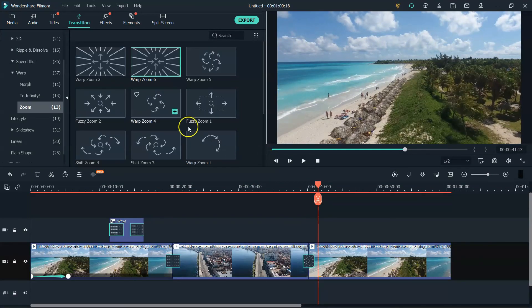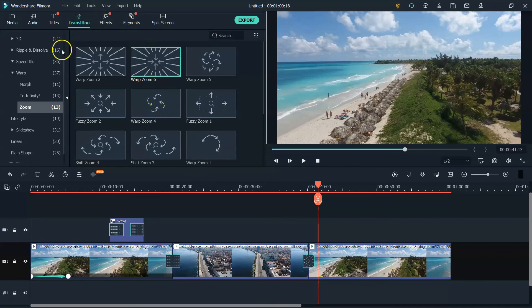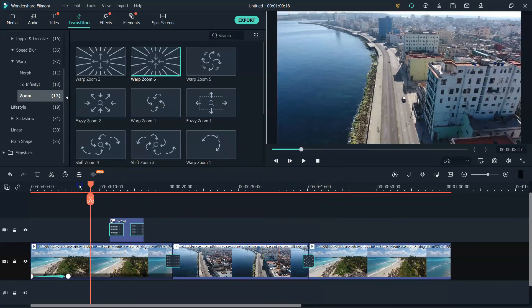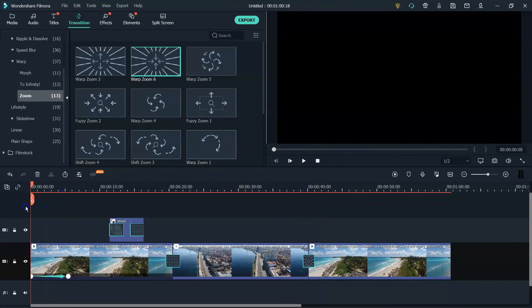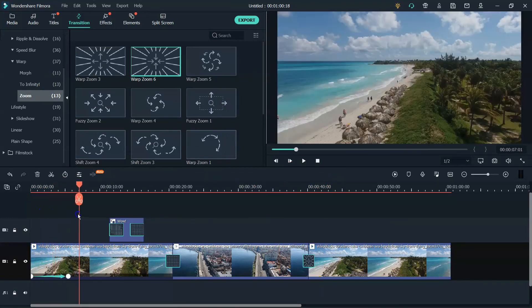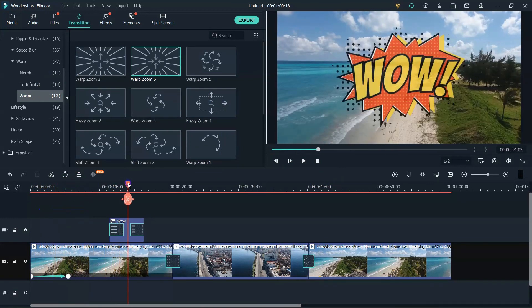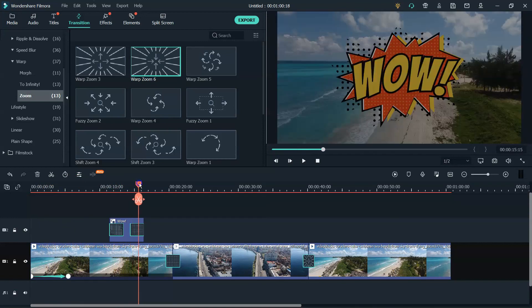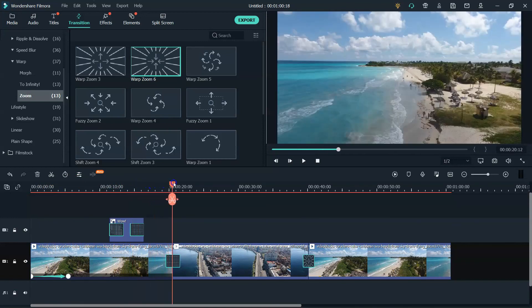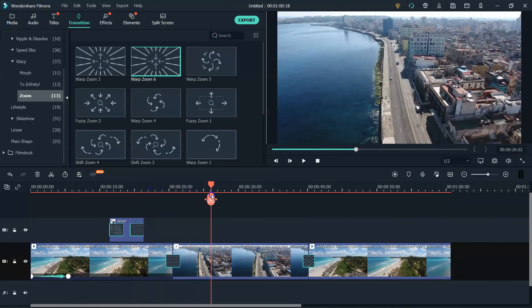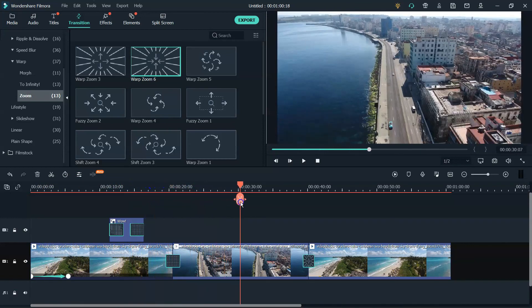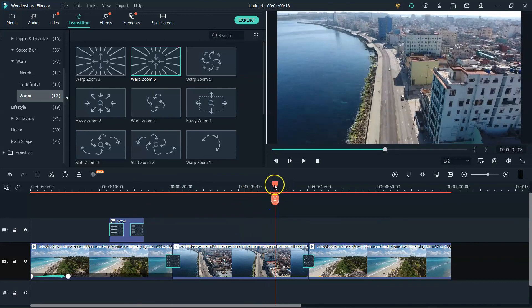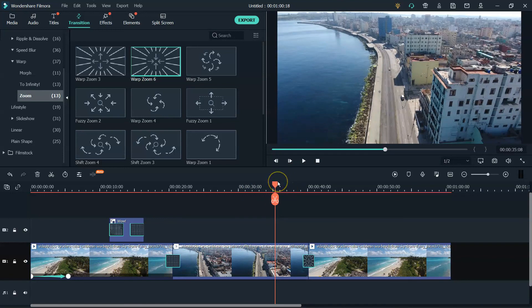So those are some of the ways that you can use the transition tab and all the different types of transitions in Filmora. So you can go from dark to light by using keyframes, you can fade in and fade out different elements within the video, or you can use transitions just to go from one clip to another. So I hope you found this tutorial helpful. If you have, give it a good old like and a thumbs up. I truly would appreciate it. Thanks a lot for watching and I will see you on the next video. Peace.